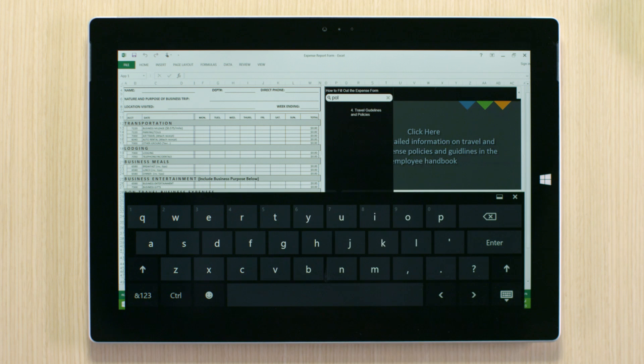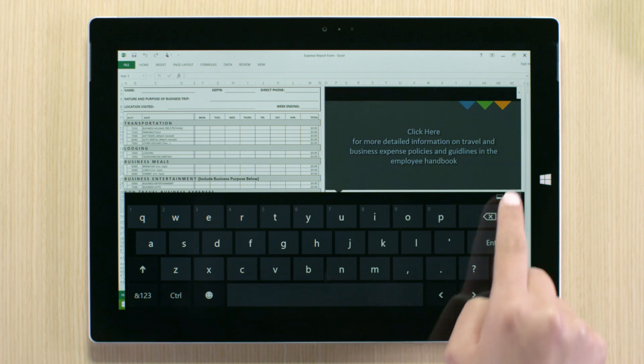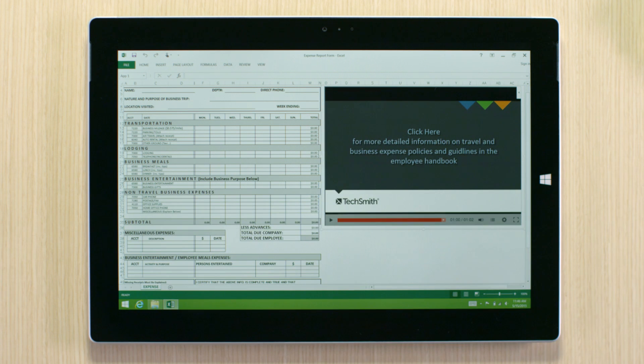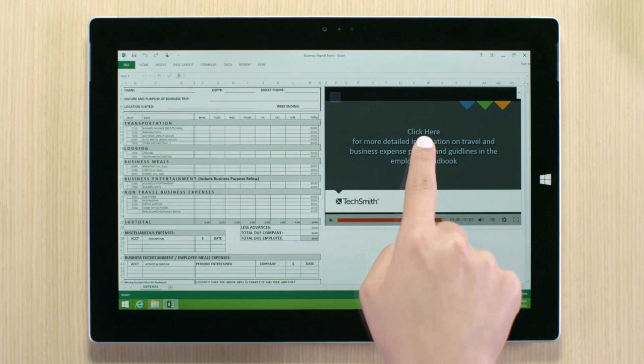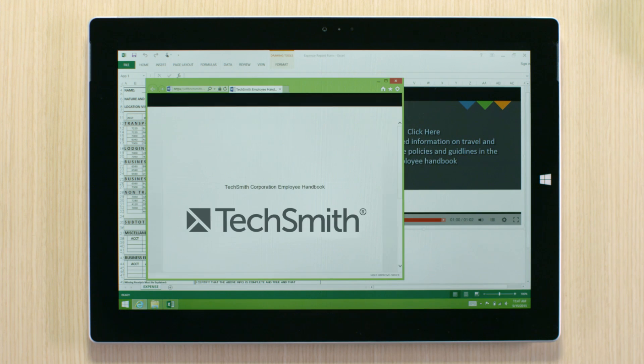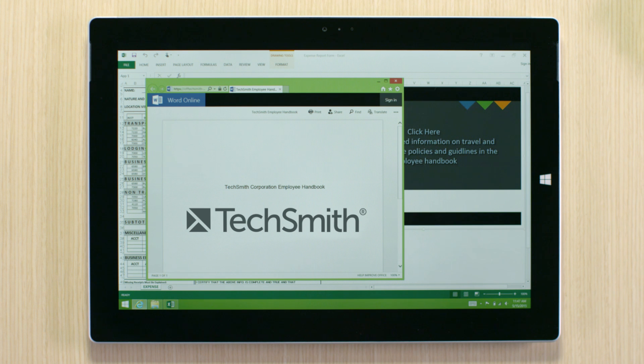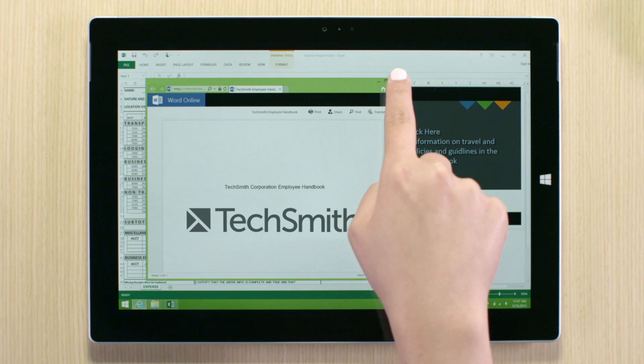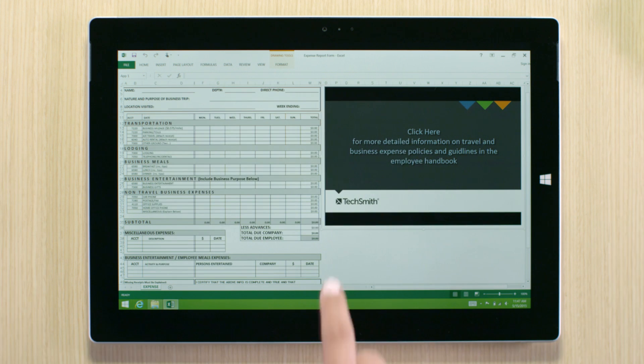This video can also include interactive hotspots that supplement your information. The hotspot can be linked to webpages, videos, and related documents.